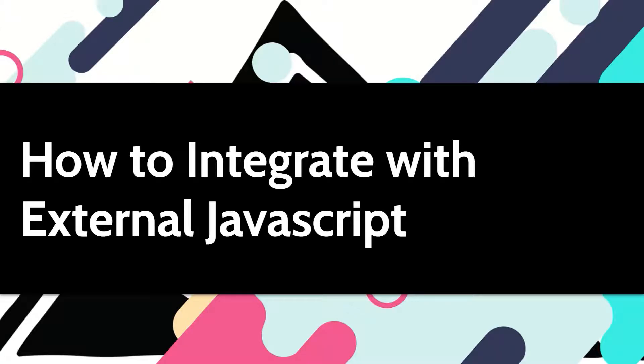Hello everyone, my name is Otavio and today I'm going to talk about how easy it is to integrate and consume external JavaScript within OutSystems.